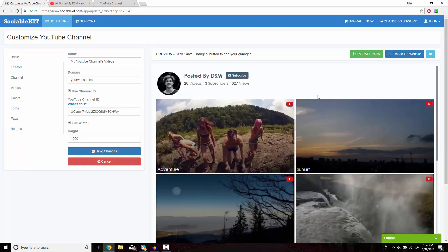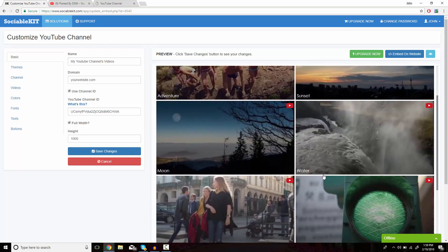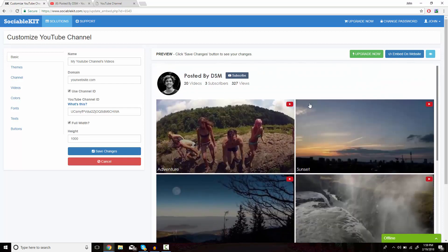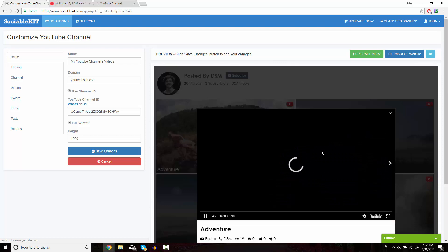Now SociableKit has loaded up all the videos from the channel. We're just going to see a small preview.